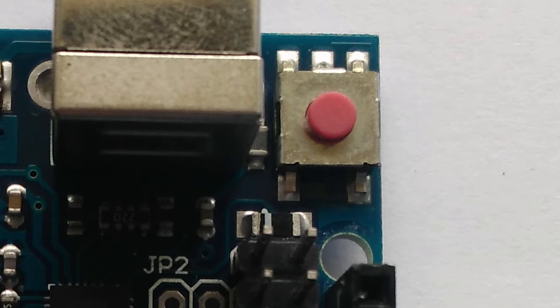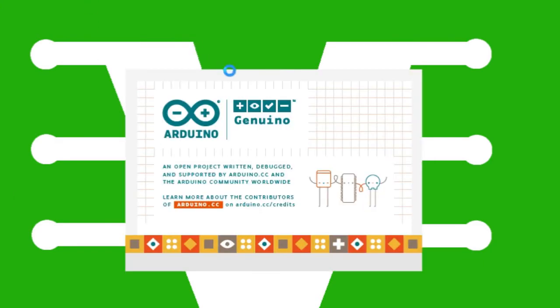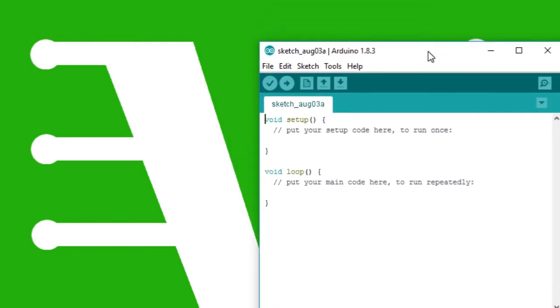But it does not reset the board itself. To do that you'll have to open the Arduino software on your computer. Once you have it open you will be greeted with this screen. We have the void setup and the void loop.